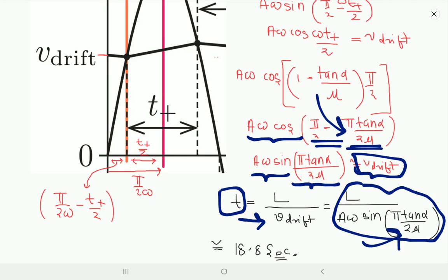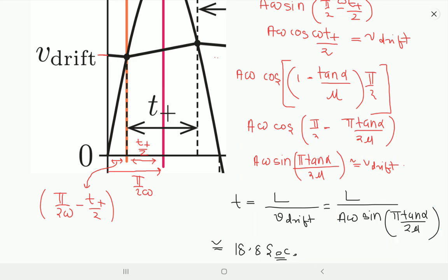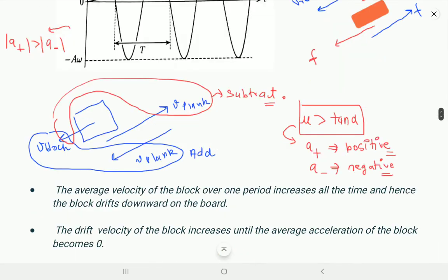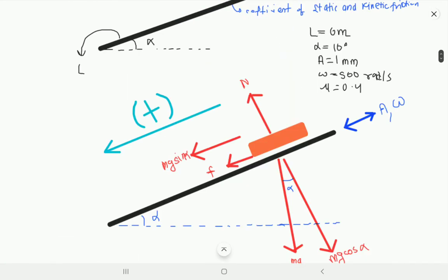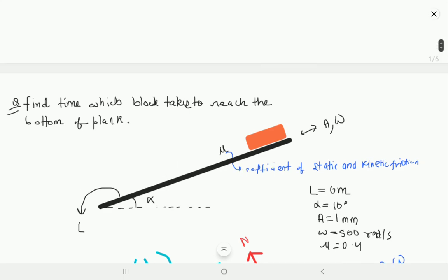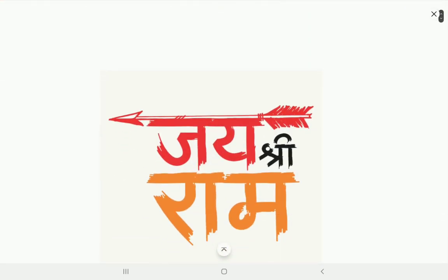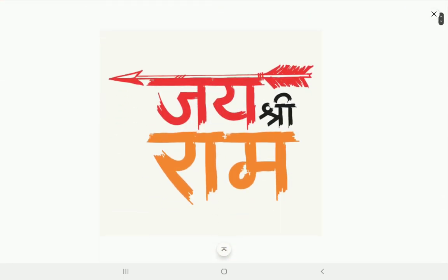The time for the block to reach the bottom is L / V_drift = L / (A*omega sin(pi*tan alpha / (2*mu))). This is the final answer of the problem, and it works out to approximately 18.8 seconds. I hope you liked the question — it's a very amazing and tough problem that looks easy at first.